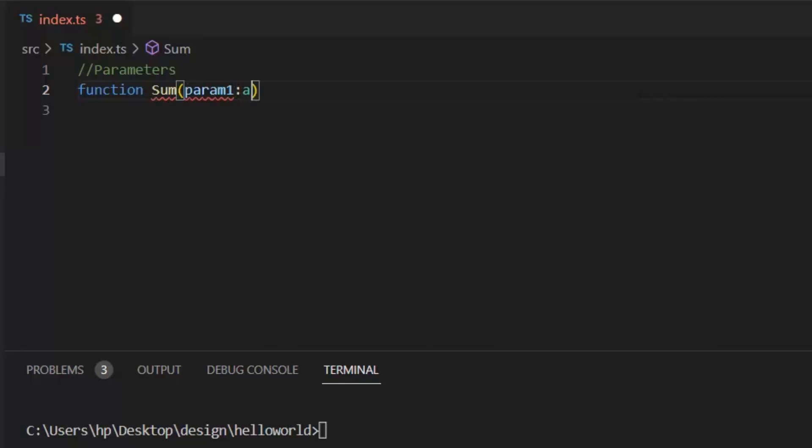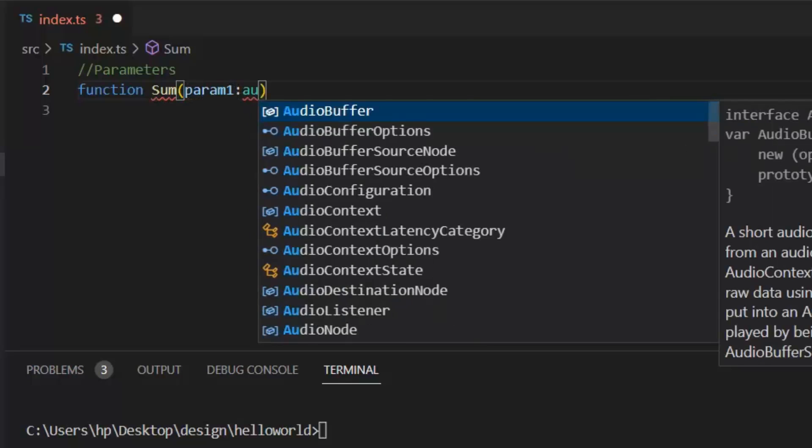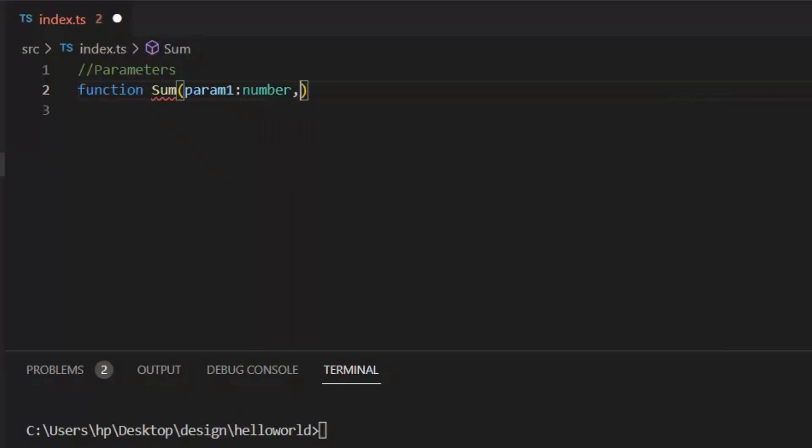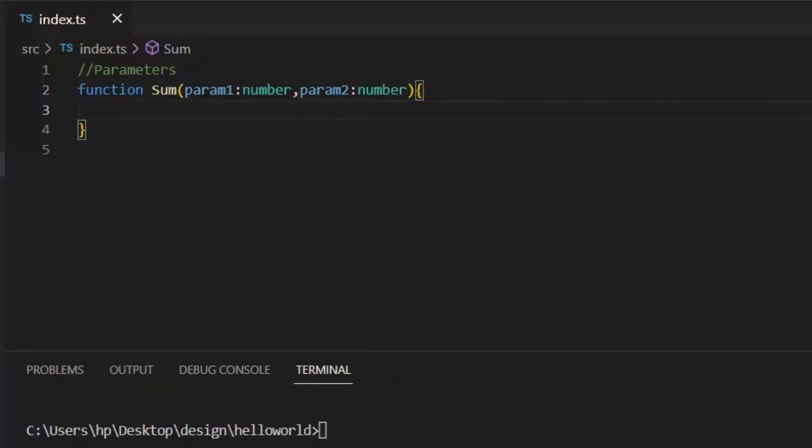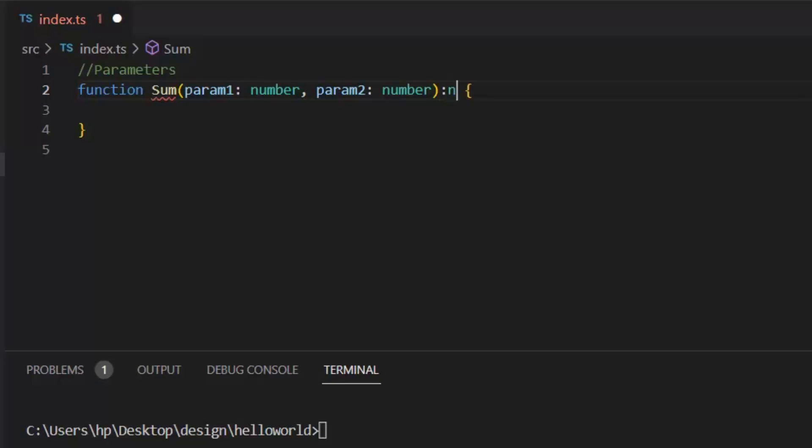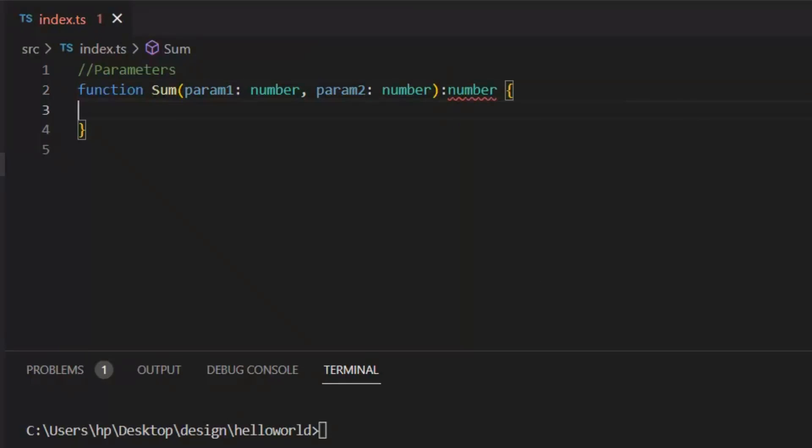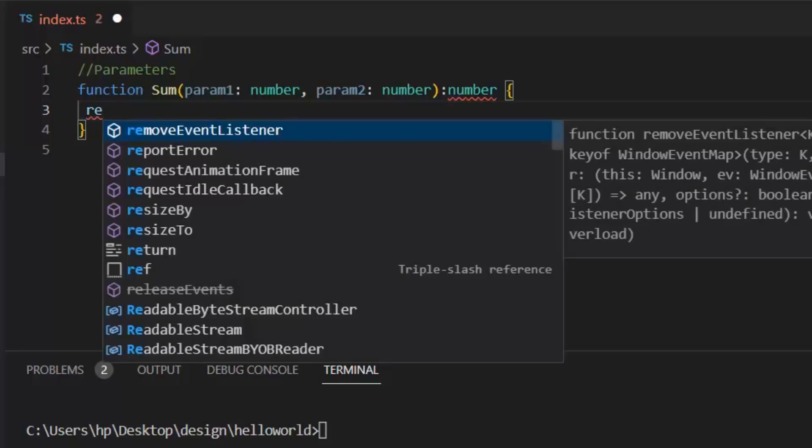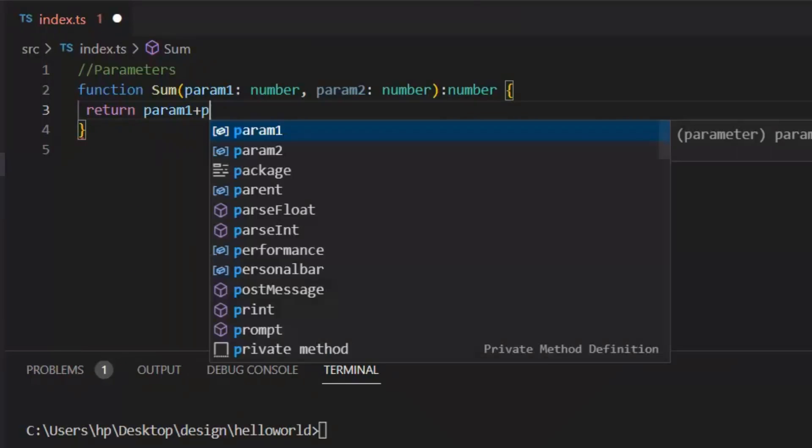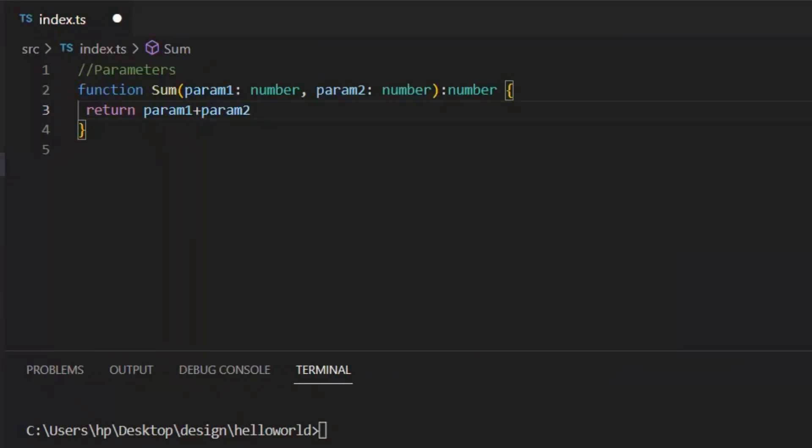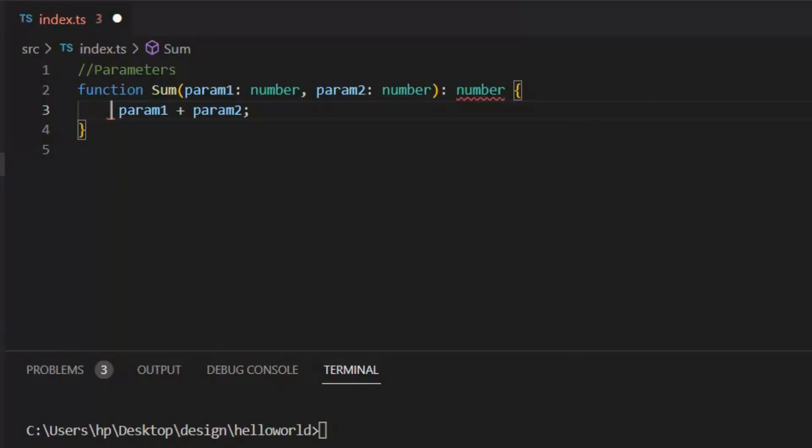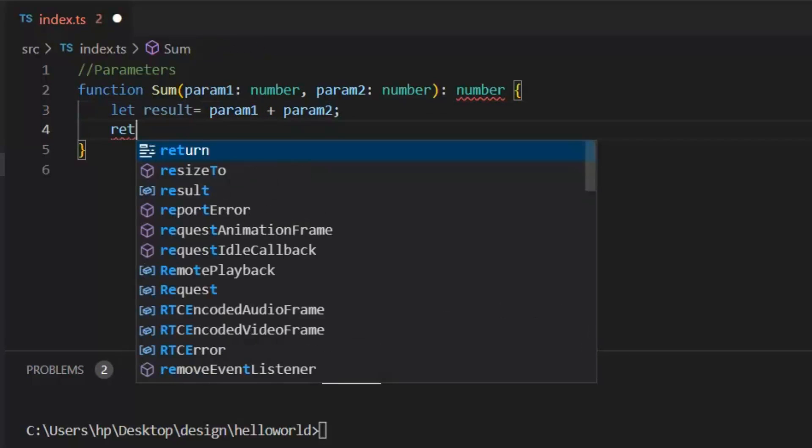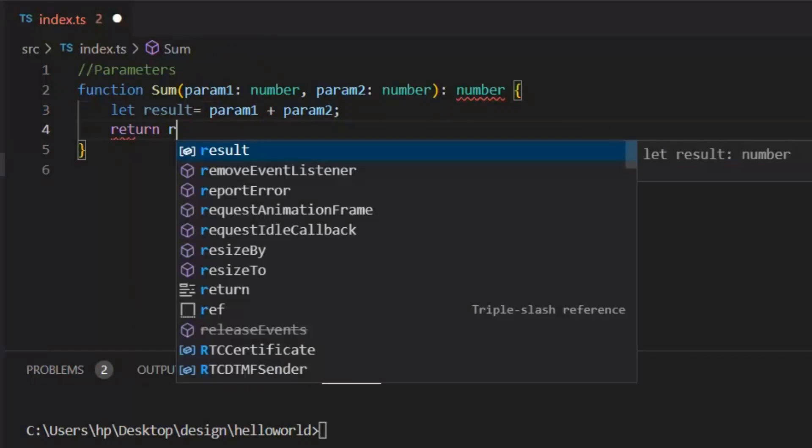So in this sum function, I have passed two parameters param1 and param2 of type number. Now after colon, I'm writing the return type, and let's return param1 plus param2. We can also save these both param1 and param2 to another variable and then return that variable.